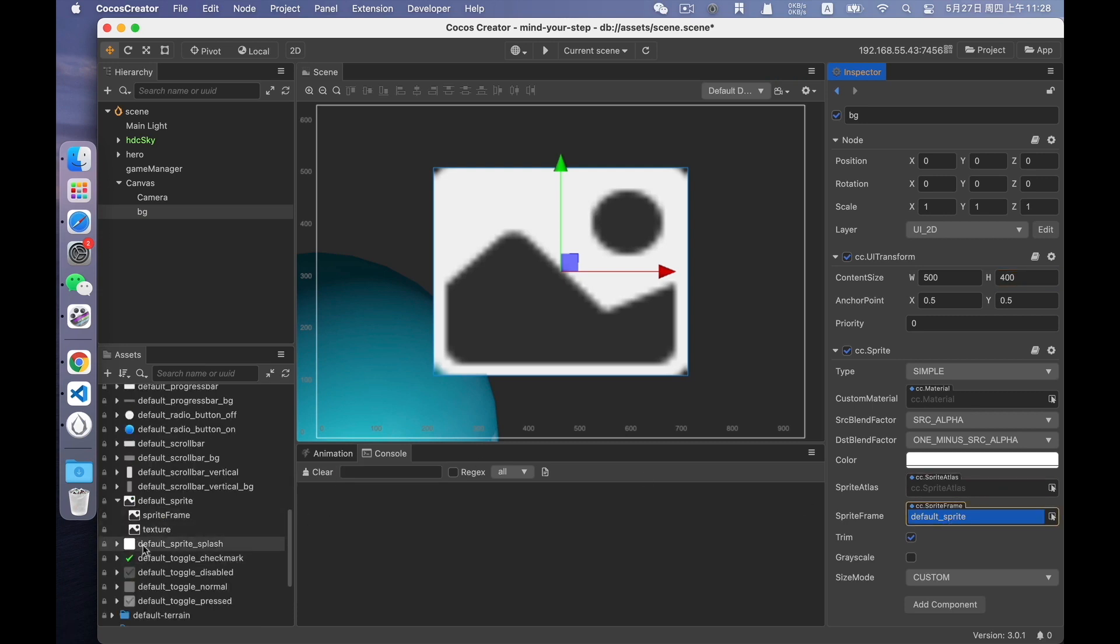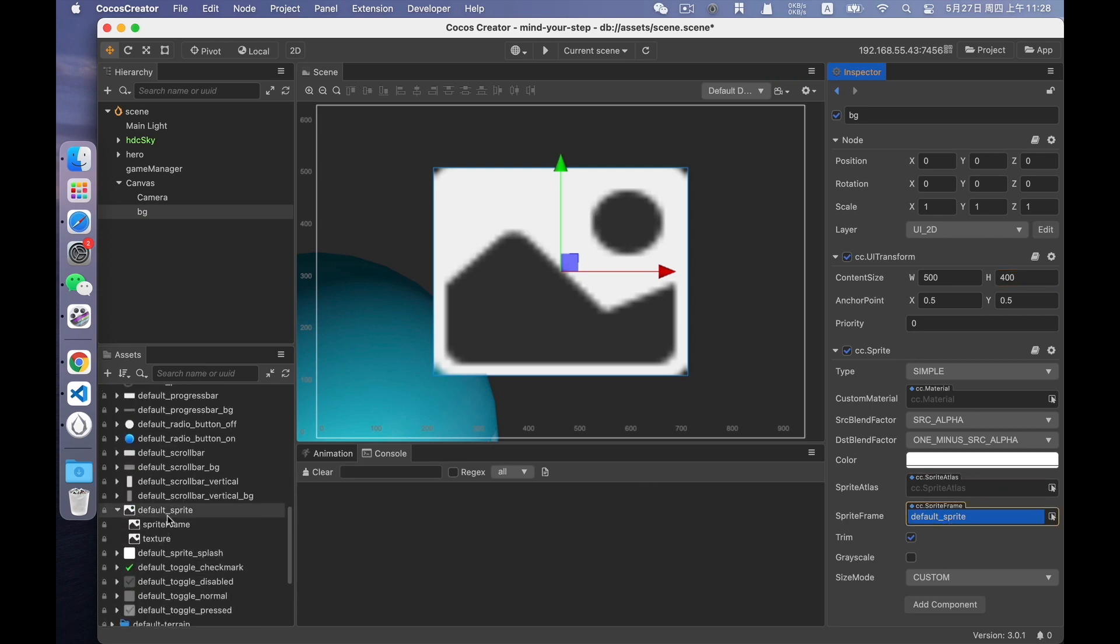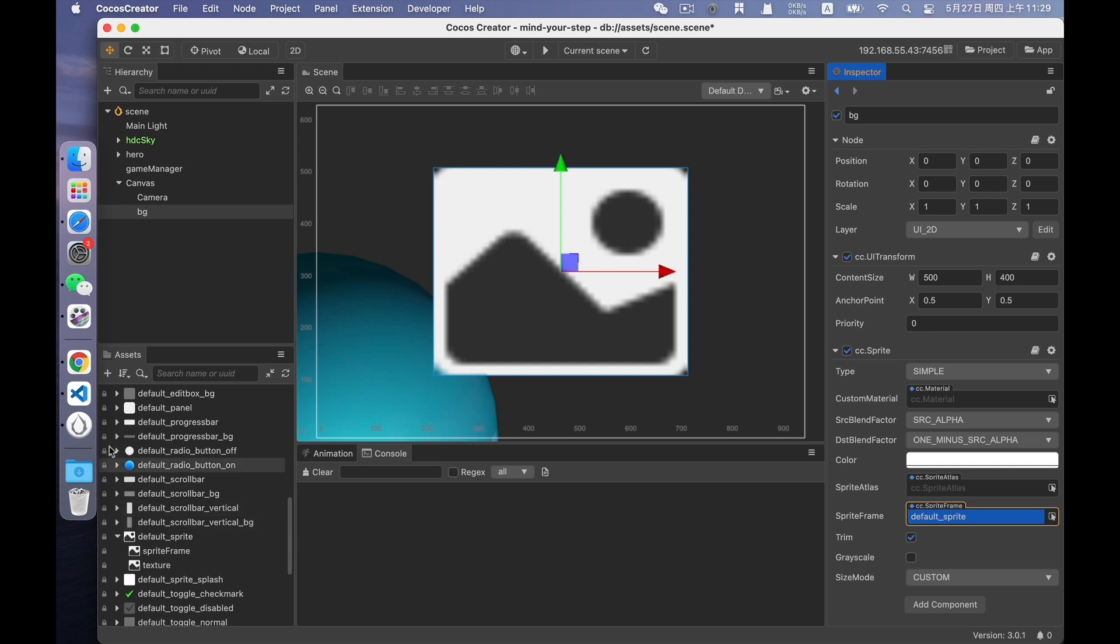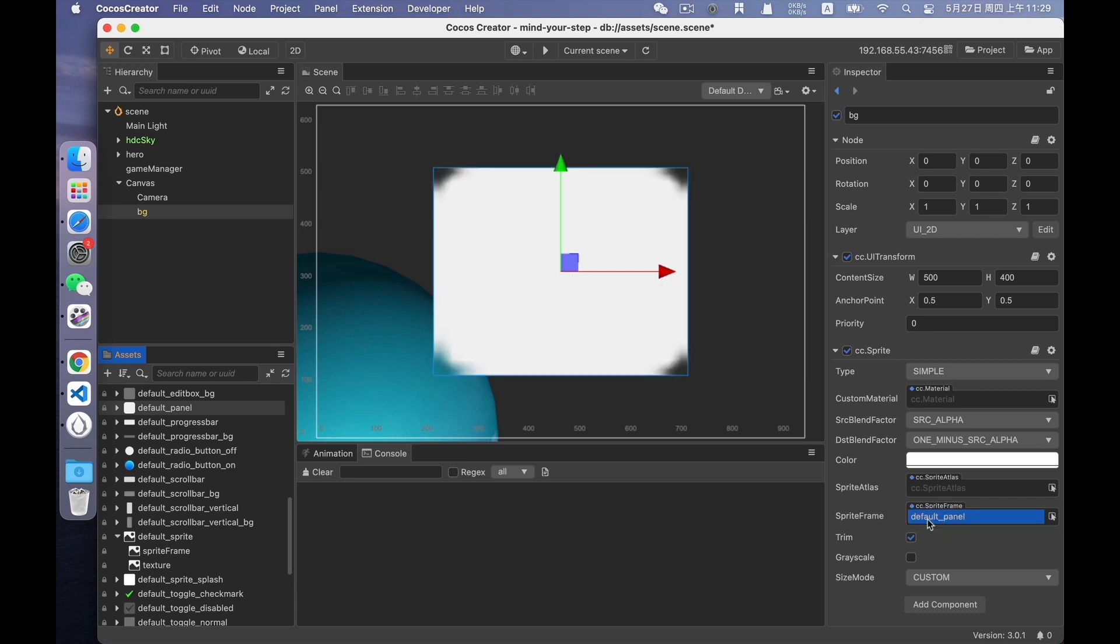Locate its location. We can use a pure white image, like this one, default panel. Drag it to the sprite frame property to replace the original one. You'll find that the image is blurry and has four black corners. That's because it's a rounded rectangle.